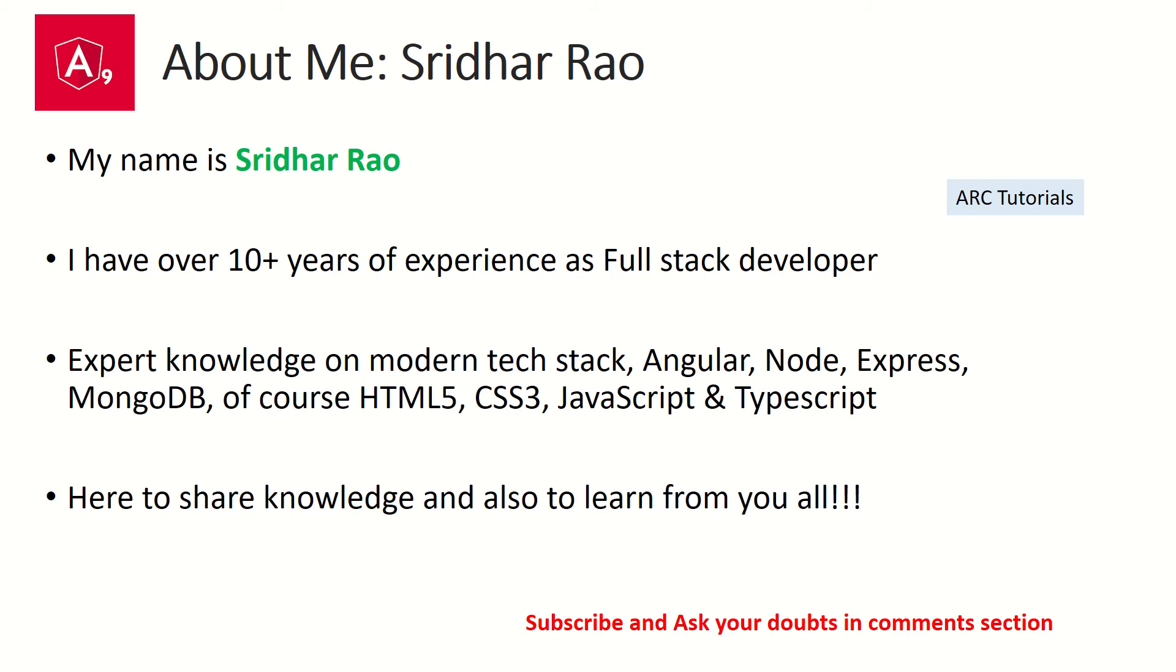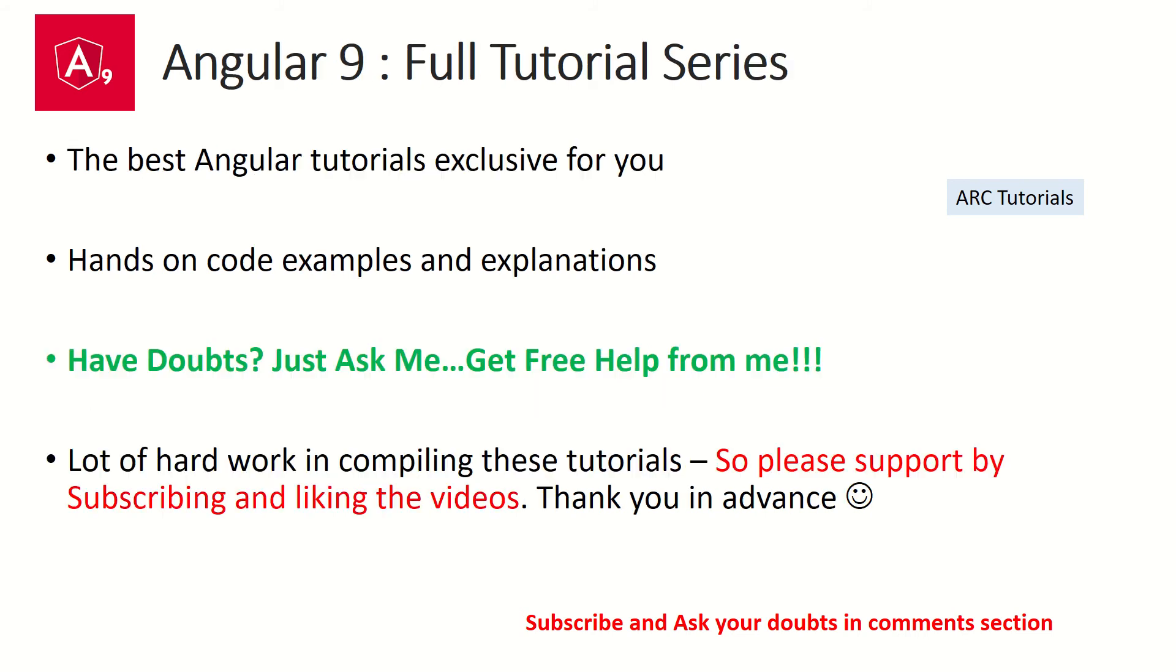I am also here to learn from you all. So during the course of this tutorial series, if you have any doubts, any queries, please feel free to drop them in the comments section below. I will be happy to help you for free.